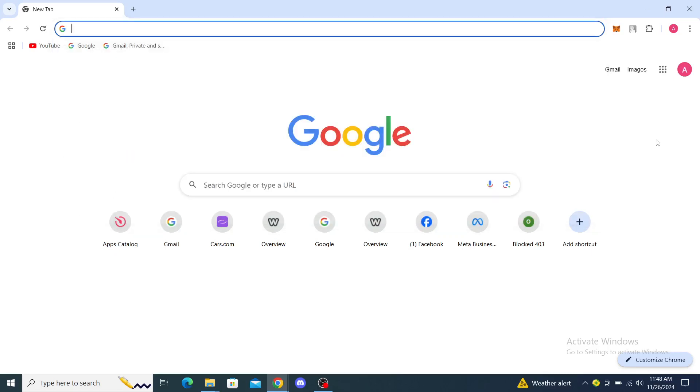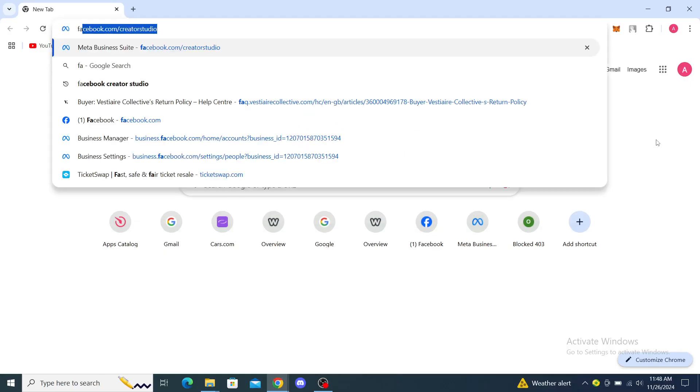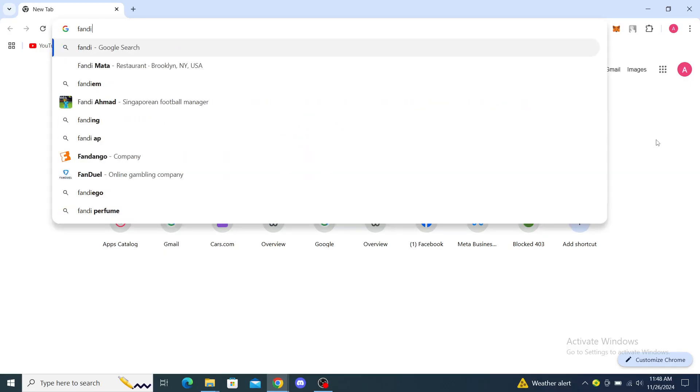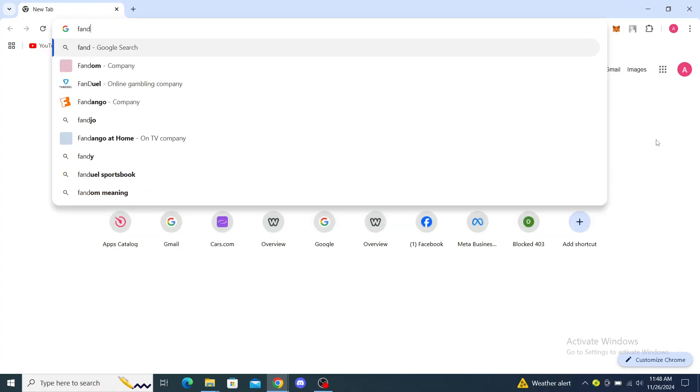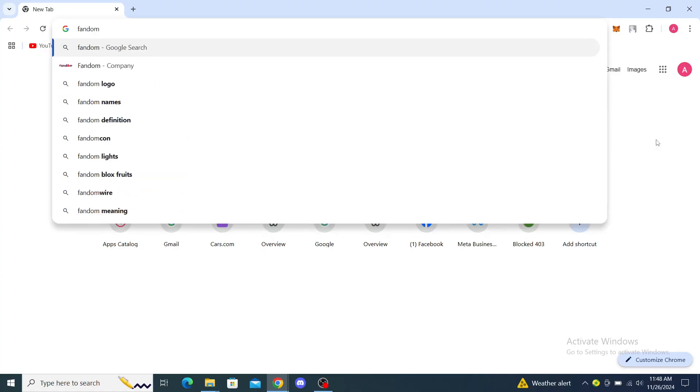Hello guys and welcome back to the channel. Today I'm going to show you how to sign up on Fandom. The first thing you want to do is open up your web browser and type in Fandom.